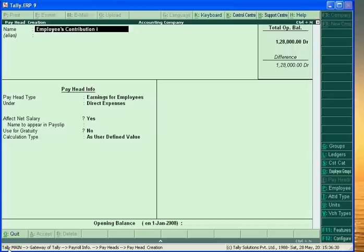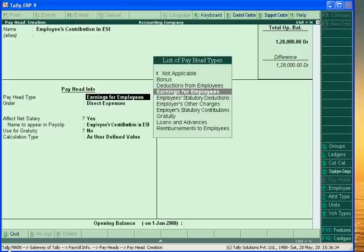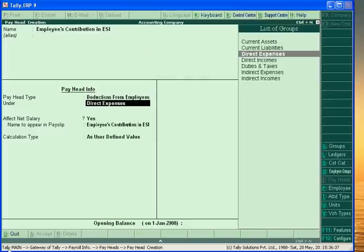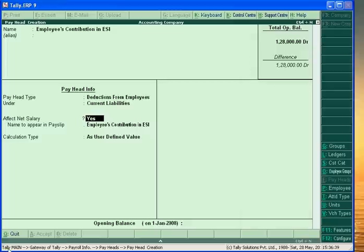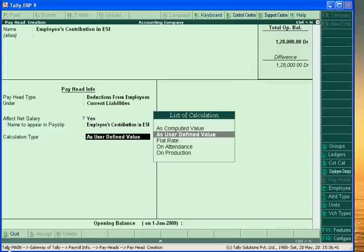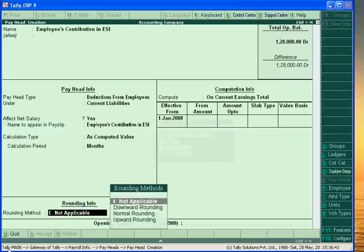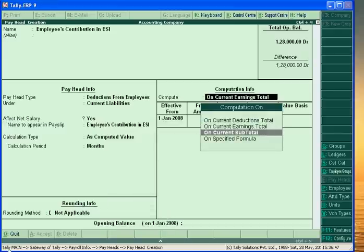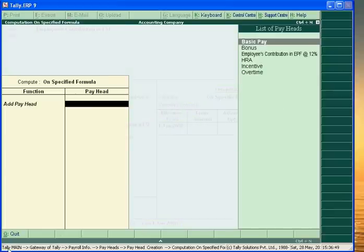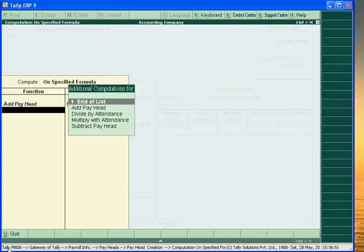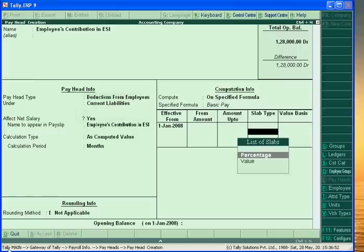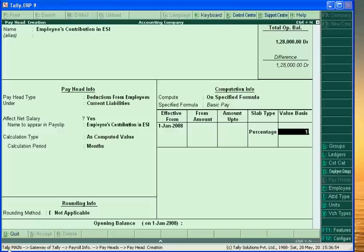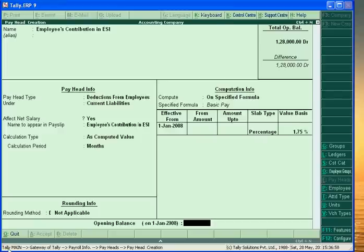Next is Employees Contribution in Employees State Insurance. This is also a deduction from employees, and this is a current liability of the business. Calculated on computed value with a specific formula — one point seven five percent of Basic Pay.